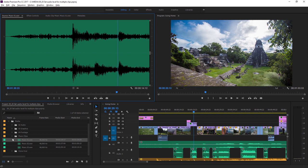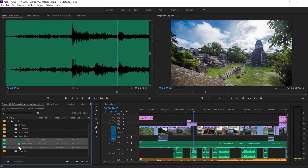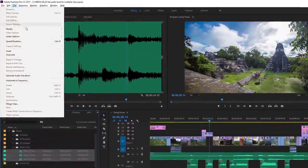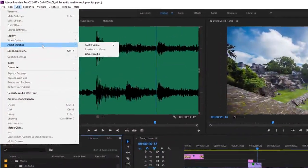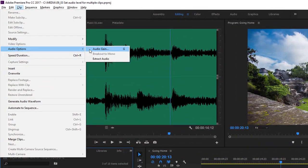I'm going to select all three of these clips. I'm just lassoing them here in the project panel, but you could just as easily make a shift key selection, a list selection. And now with them selected I'm going to go to the clip menu. I'm going to choose audio options and audio gain.